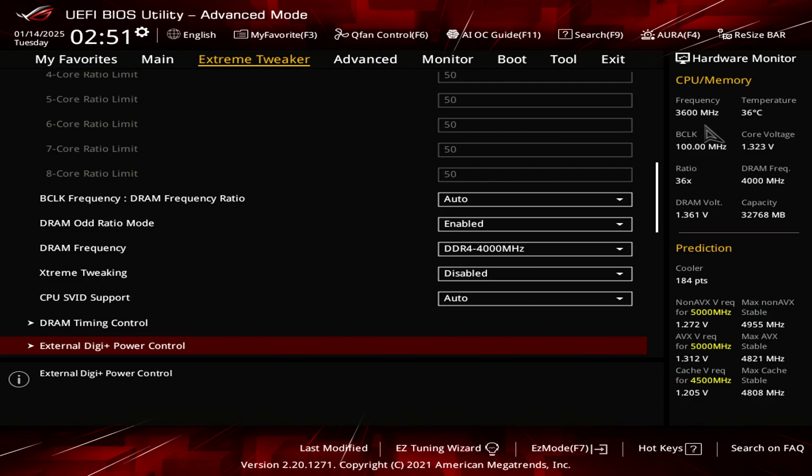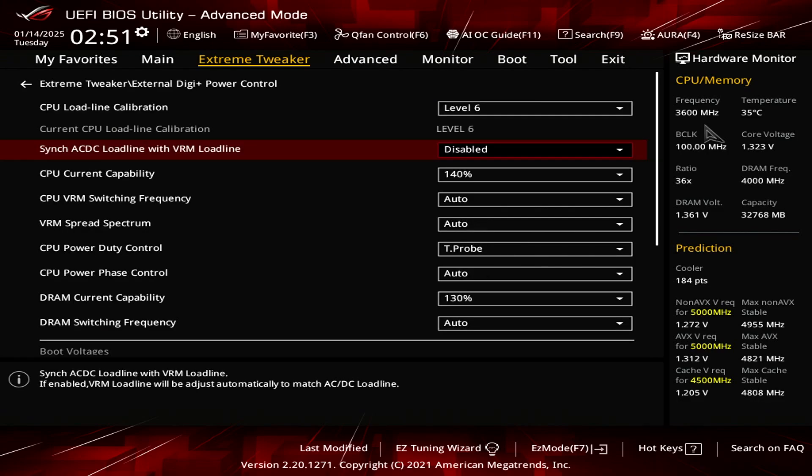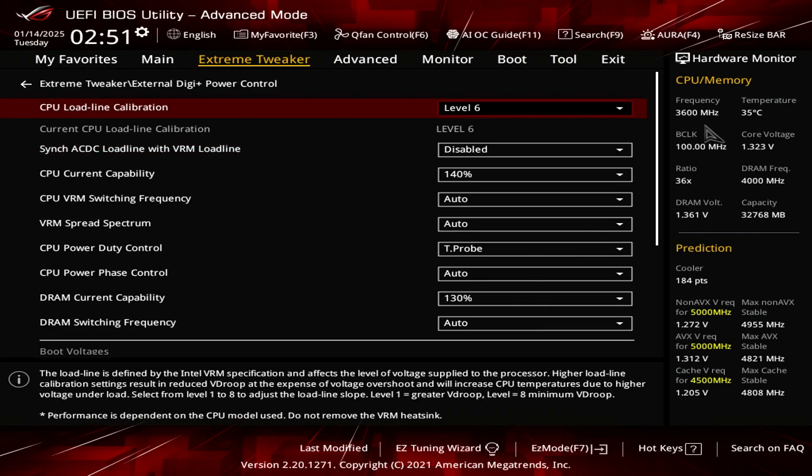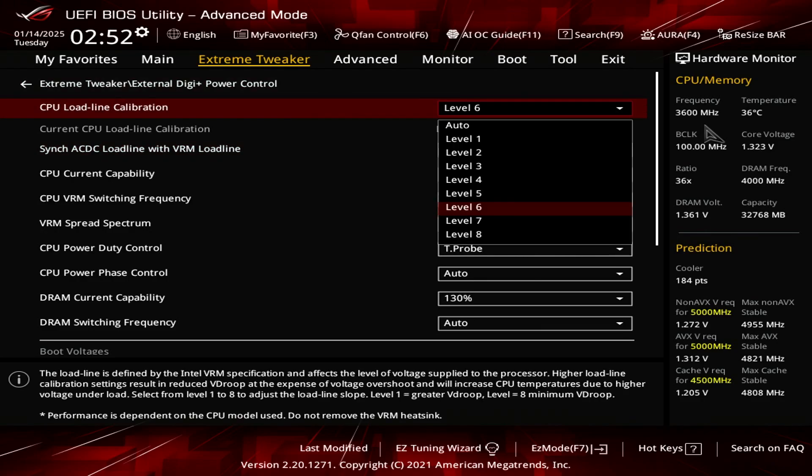Now this is where it gets interesting. Anything starting from the external DIG power control and below are very, very important. So for the power control, you have several options. Starting with the load line calibration, mine goes all the way to level eight.